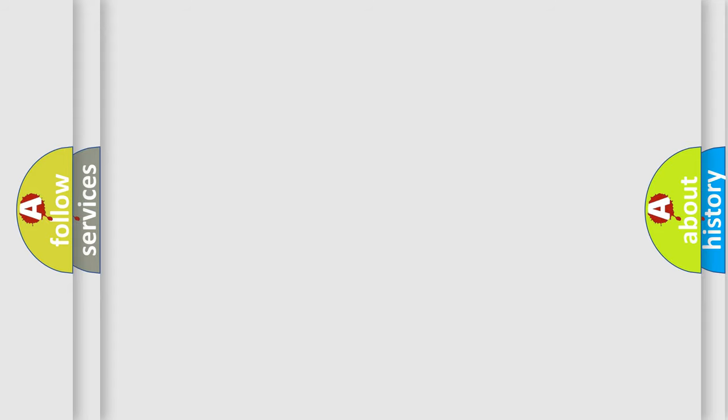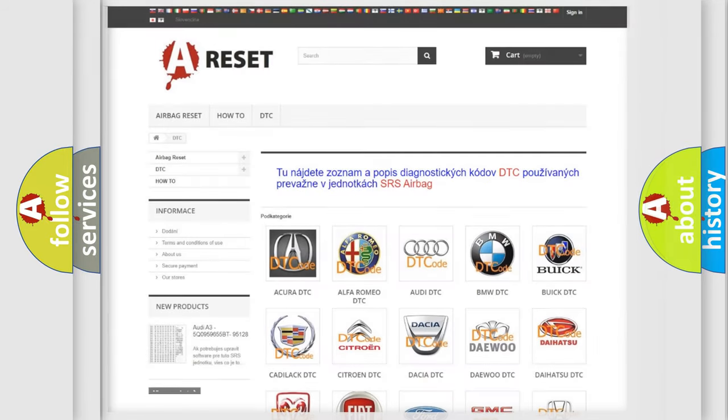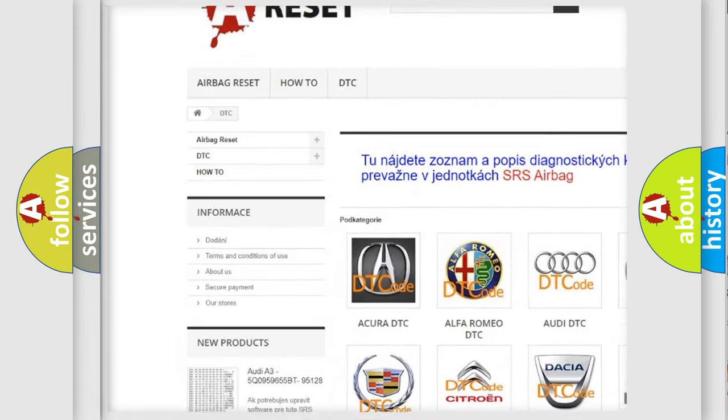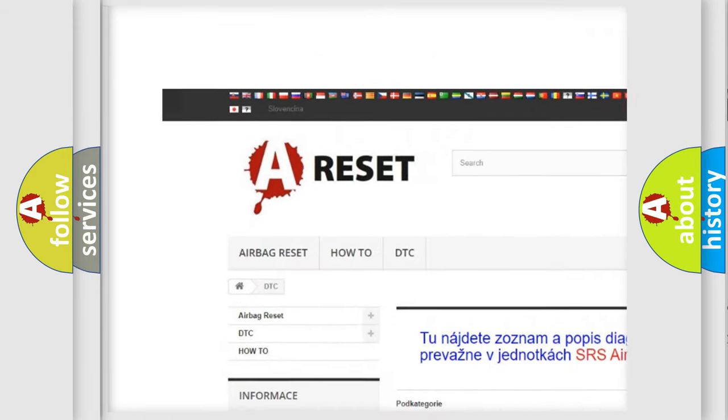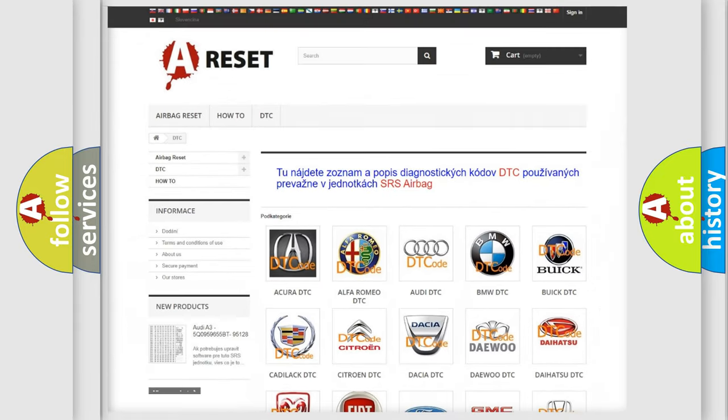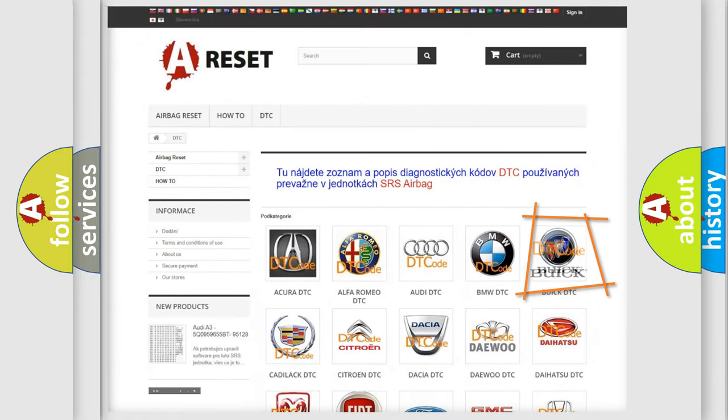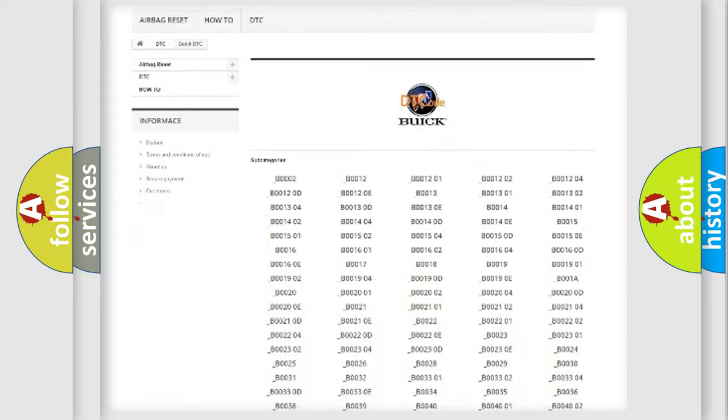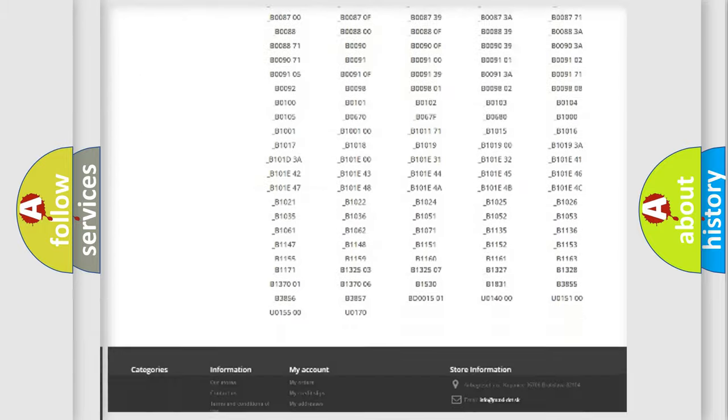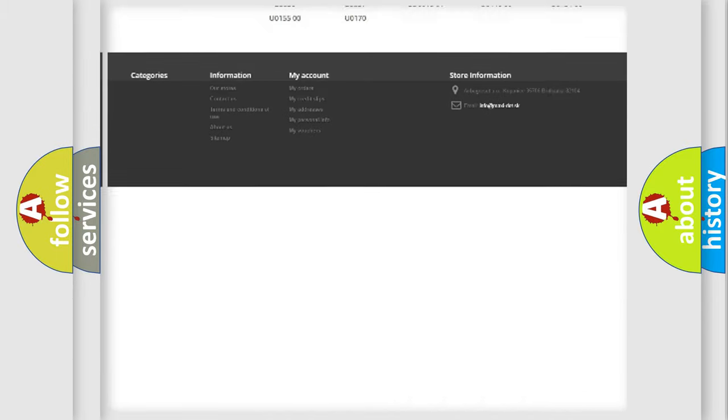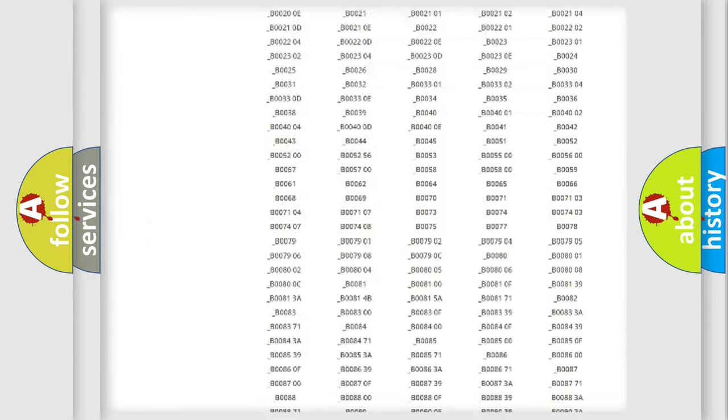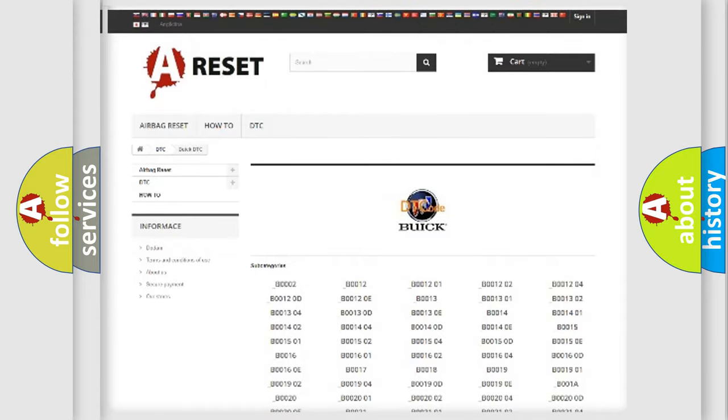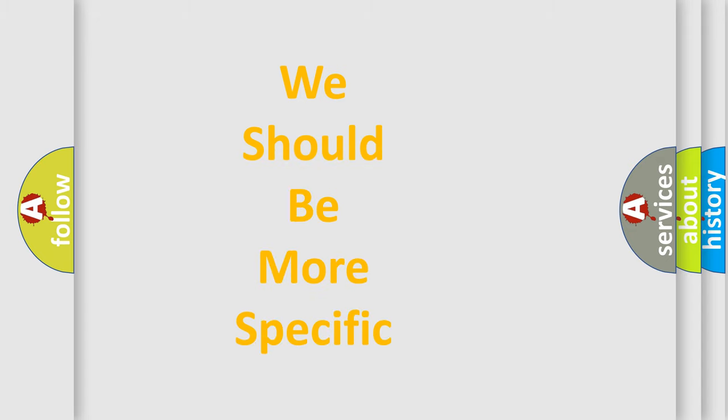Our website airbagreset.sk produces useful videos for you. You do not have to go through the OBD2 protocol anymore to know how to troubleshoot any car breakdown. You will find all the diagnostic codes that can be diagnosed in Buick vehicles, and many other useful things. The following demonstration will help you look into the world of software for car control units.